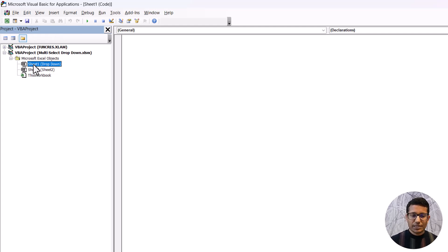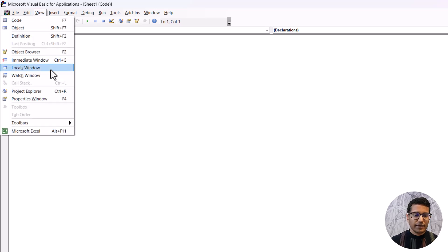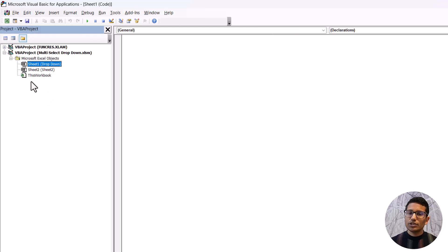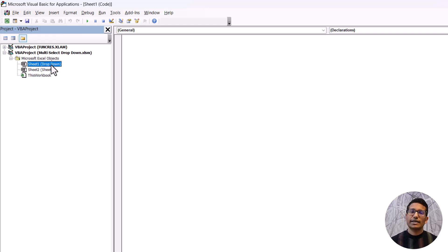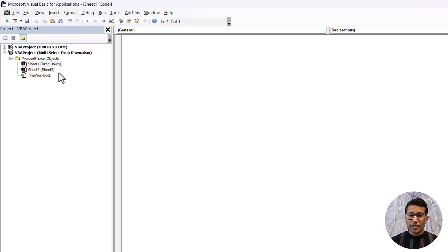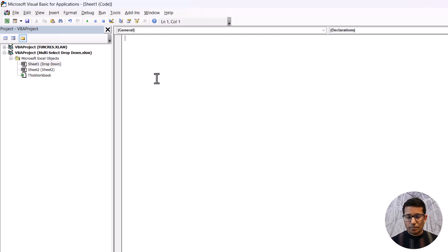On the left you'll see the Projects pane. If you don't see it, go to the View tab and click Project Explorer. You'll see all the sheets in your workbook — I have two sheets: one called Drop Down and another called Sheet Two. This VBA code needs to be put in the sheet because it impacts selections made within the sheet. I'll double-click on the sheet named Drop Down, and then in the code box where the cursor is blinking, I'll paste my code.